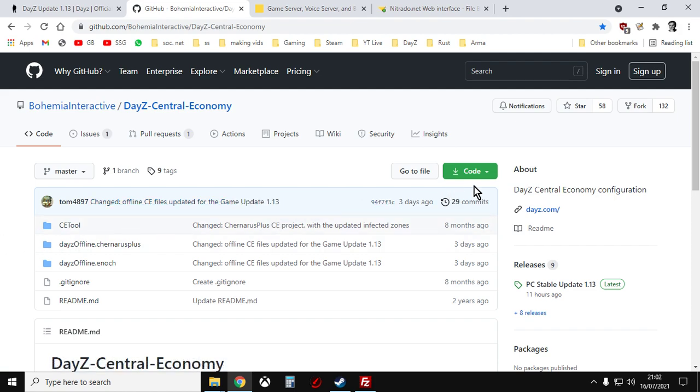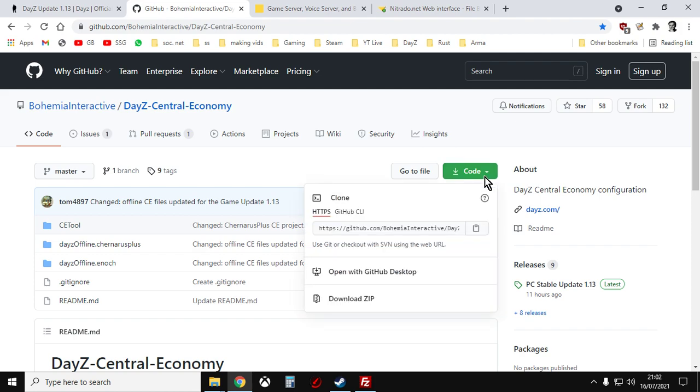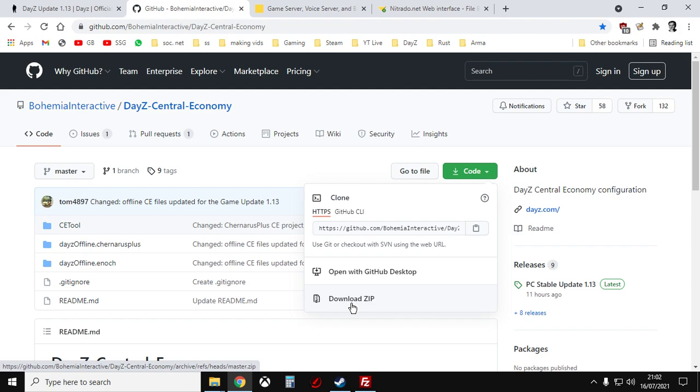Now to get the files this way, you click on this little green box here, download zip. So you click on download and then you copy it somewhere where you'll want it on your laptop or your PC.